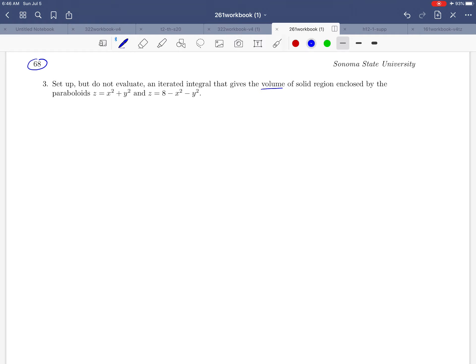In this problem we're going to use a fact — an observation that we've made a couple of times already — and that is that if we want to find the volume using a triple integral, all we really need to do is to integrate dV. We don't need a function.